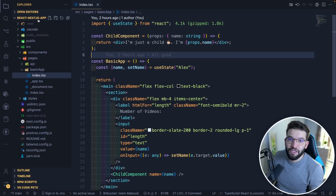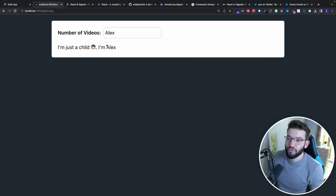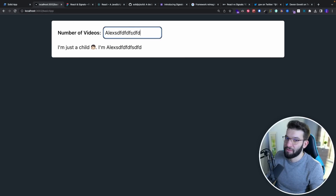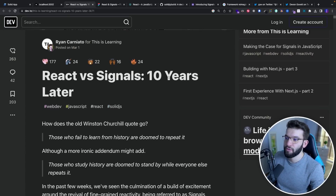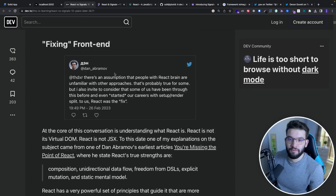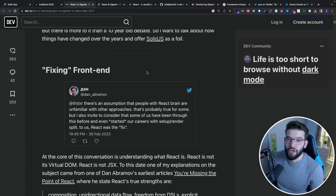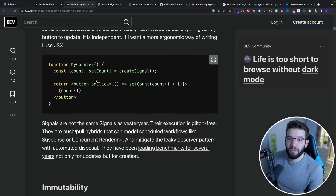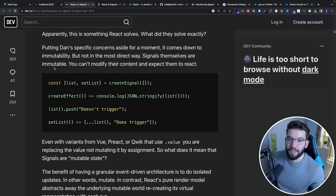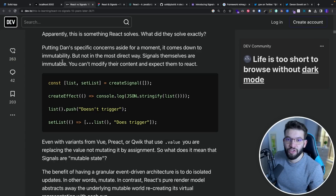Comparing this to a React.js application, the end result looks pretty much the same for a simple example. There's been a notable debate in an article called 'React versus Signals 10 years later' between Ryan, the creator of Solid.js, and Dan, a contributor to React. I tried to copy the same example from that article to see exactly what problems Solid.js versus React exposes.